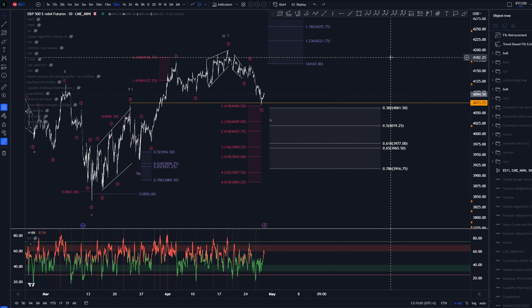Those are the outlooks for now on S&P 500, on this index. If you want to educate yourself and support me, check out the following advertisements. Thanks for watching and see you on the next video. Bye-bye.